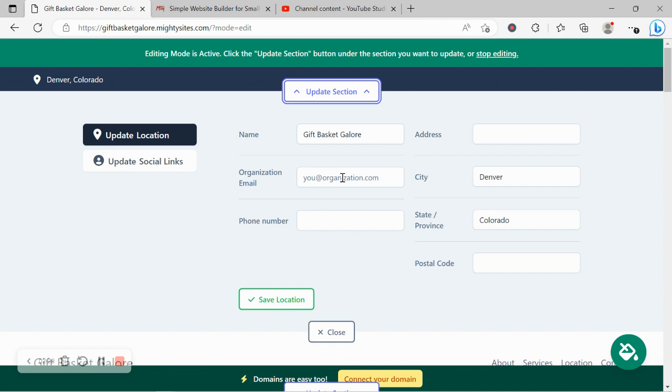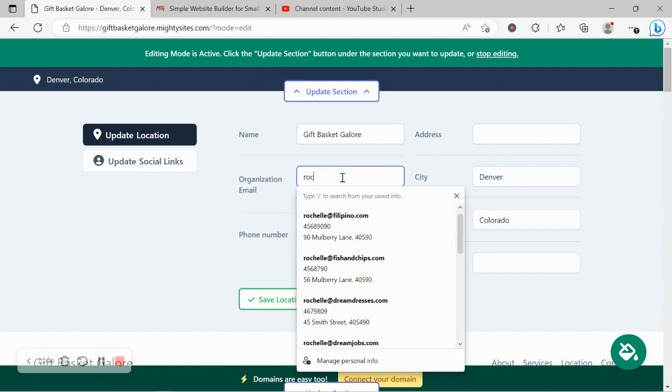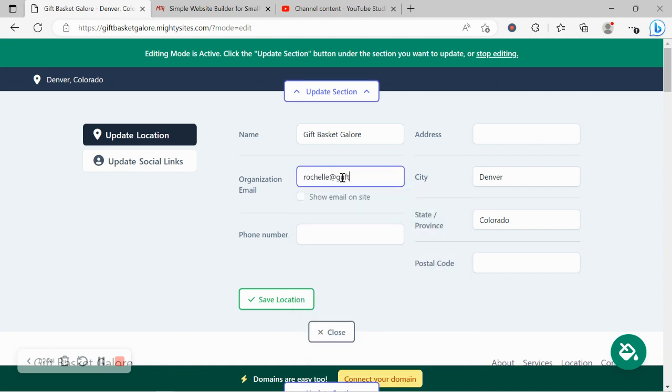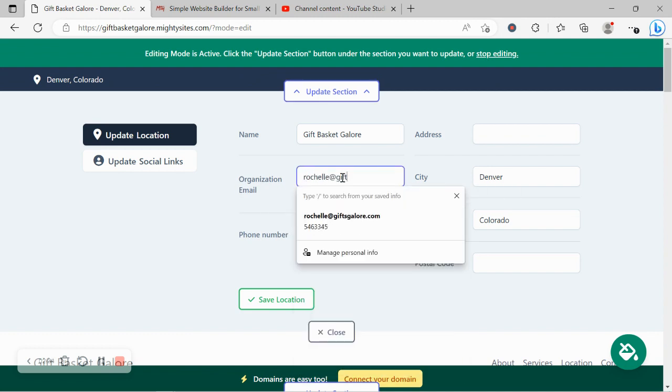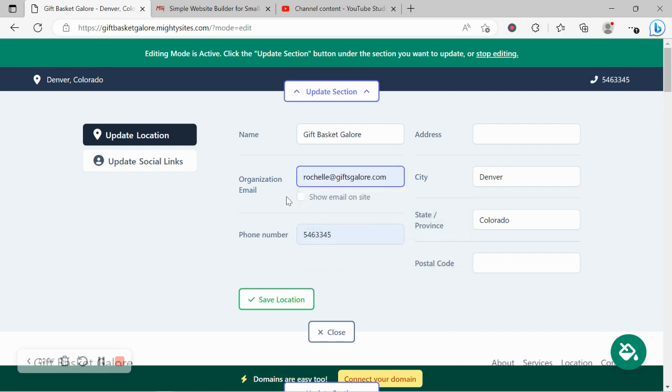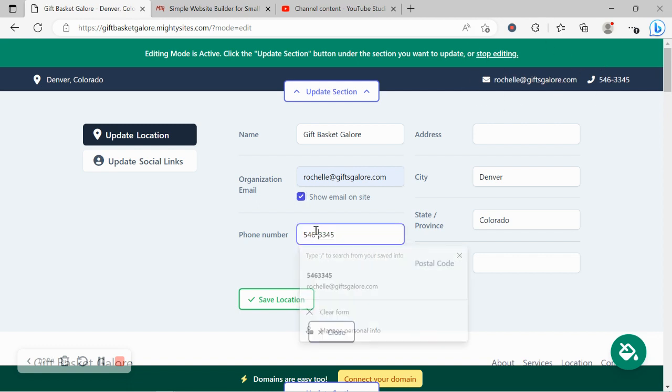I'm going to click on the first section at the top and go ahead and put in my company email address. Awesome. I'm going to go ahead and tick this box to display my email address on my website. Phone number I've now popped in.